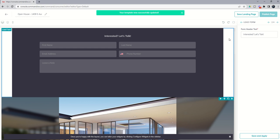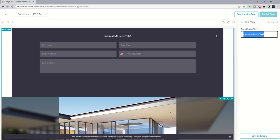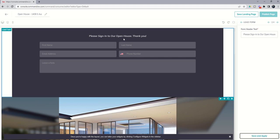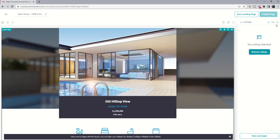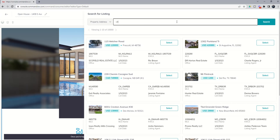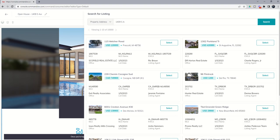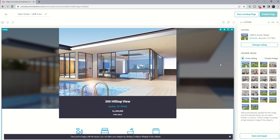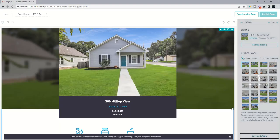And we'll go to the next form. The next actual widget that we need to fill out is the form header text on our lead capture. So you can see it says interested, let's talk. I can change that to please sign into our open house. Thank you. And click on save and apply for that widget. That's going to change what actually shows on the lead form. You'll see the next widget up is to select the listing. So we're going to go in and browse listings. This was 1409 South Austin Street. And we're going to Texas. So I'll search for that listing. Here it is. We'll select the listing. And you will see once I choose which header image I want, what's the photo we want to display? Click on save and apply.